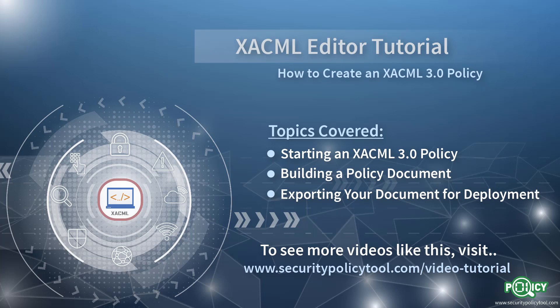In this example, we will be demonstrating how to create an XACML 3.0 policy in the Security Policy Tool XACML Editor.